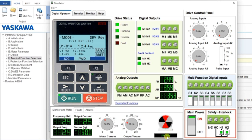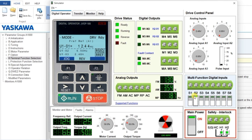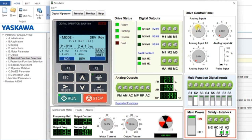The motor is running as per the analog input value. To run in reverse direction, first stop the motor and let it reach the stop condition. Then click the S2 terminal. You can see the direction is now reversed, indicated both on the keypad display and the direction indicator. You can also change the analog input value to adjust speed.